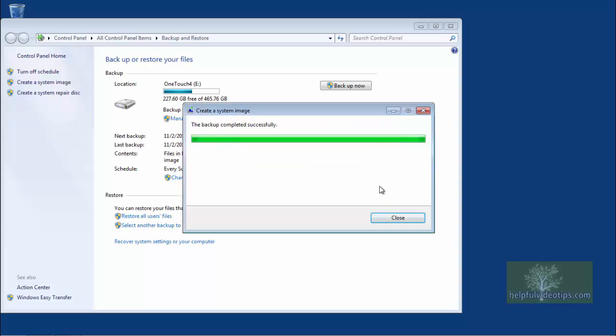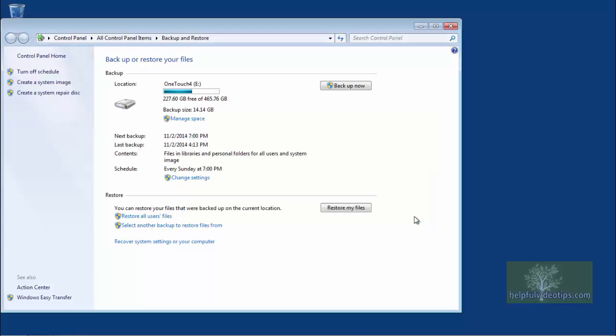Once the backup is finished, a message stating the backup completed successfully should appear. Click Close. Close any remaining open windows.